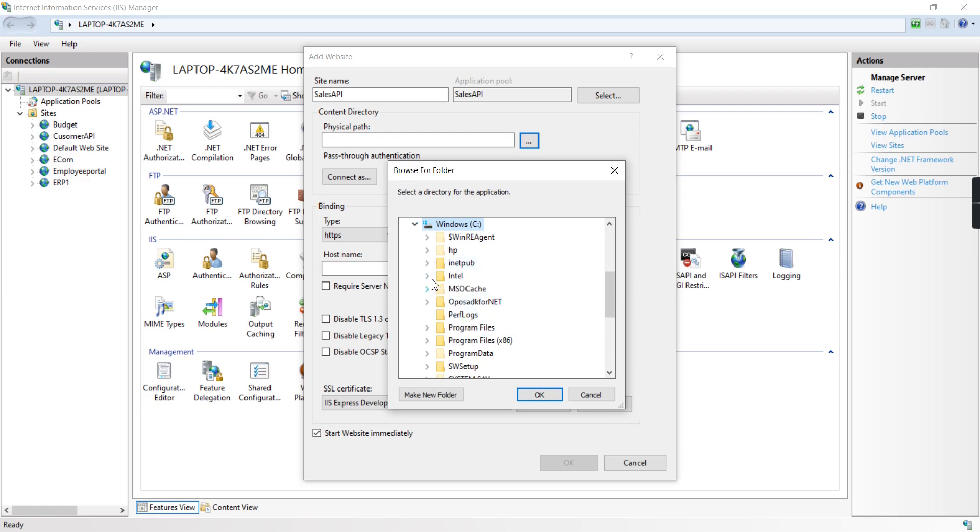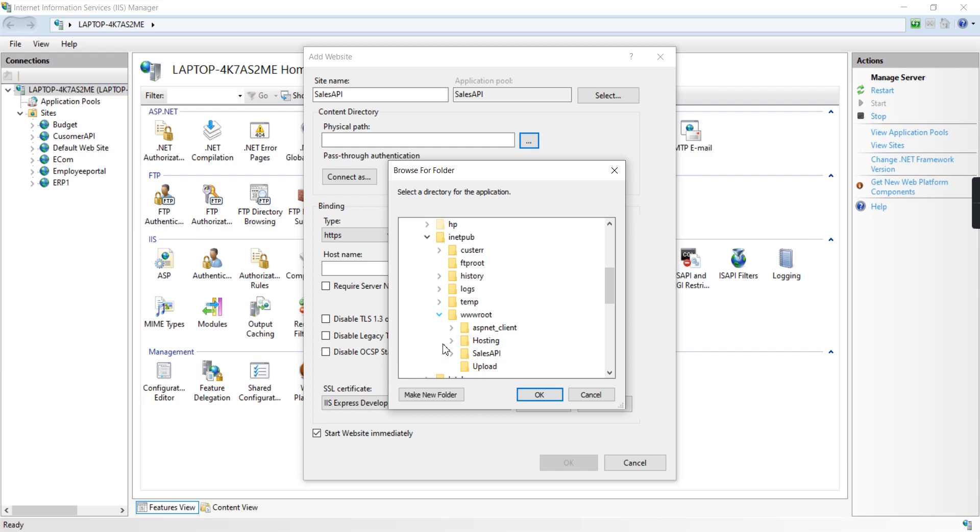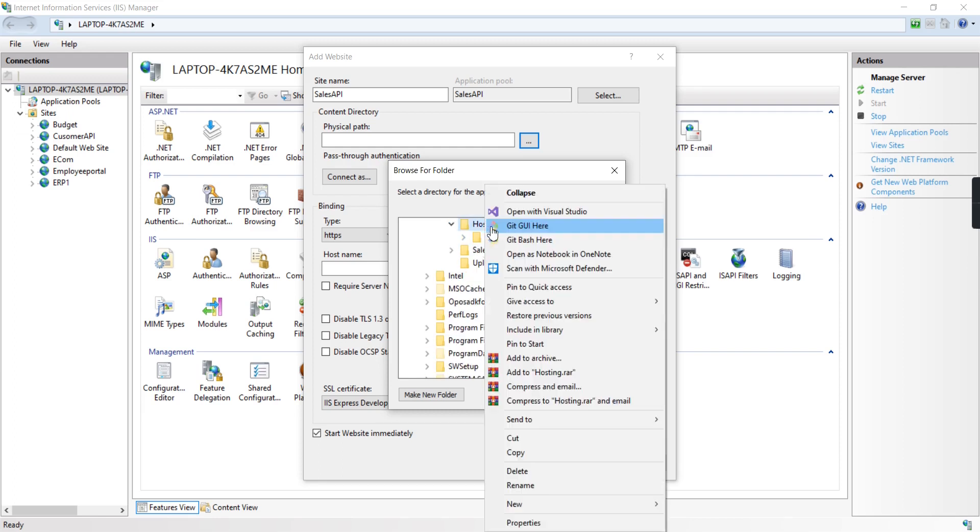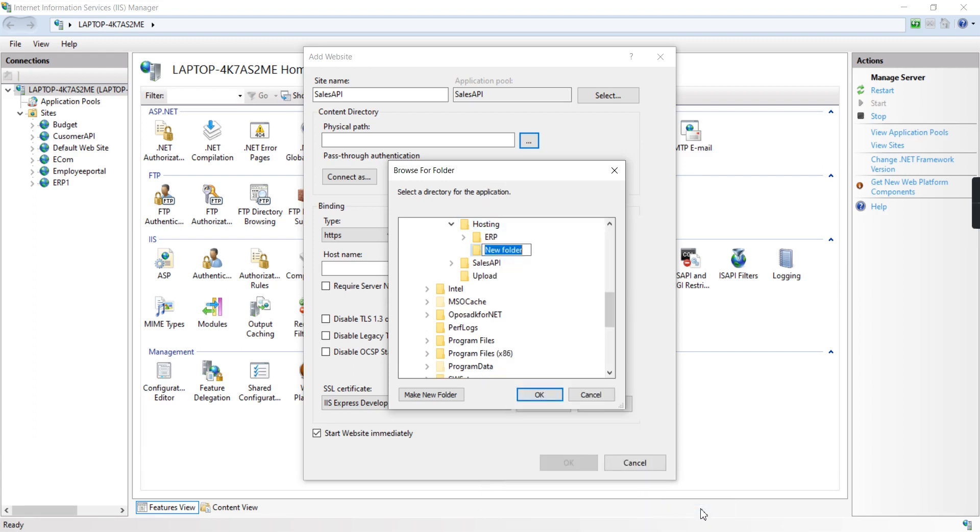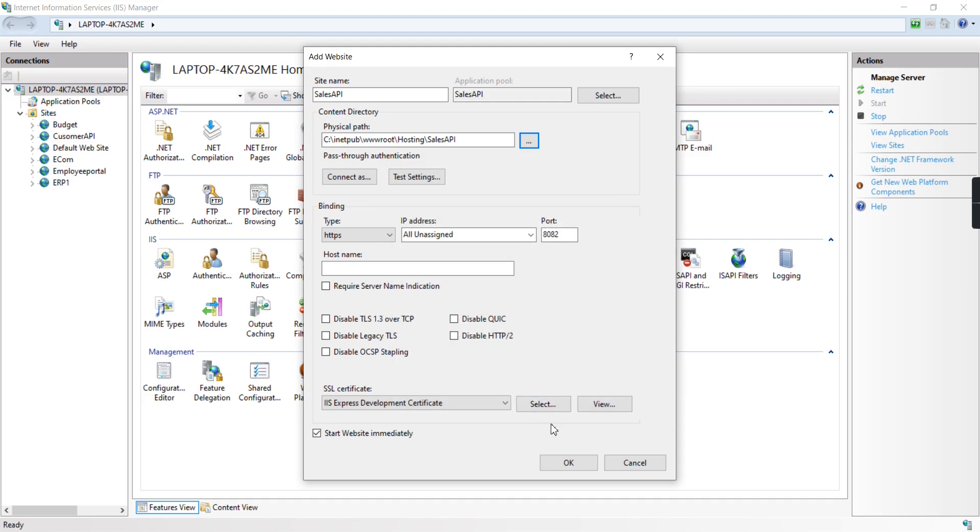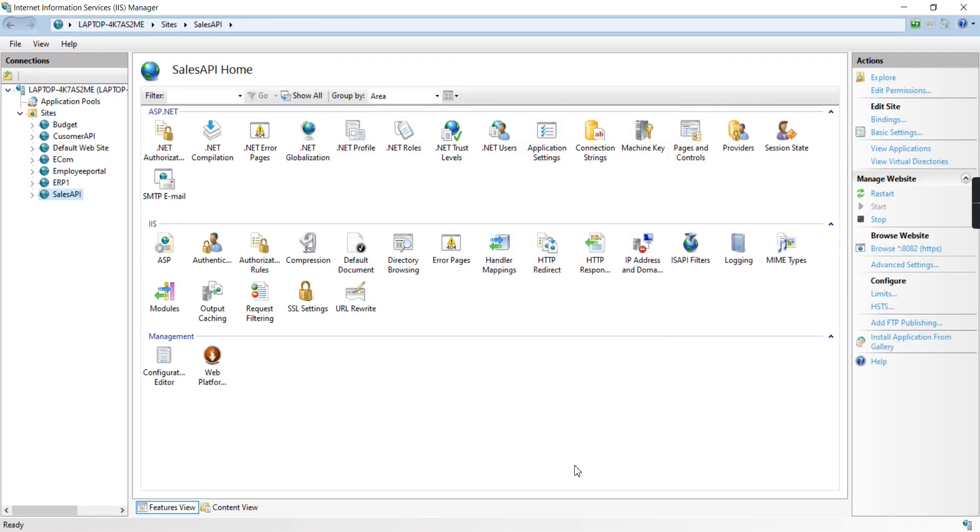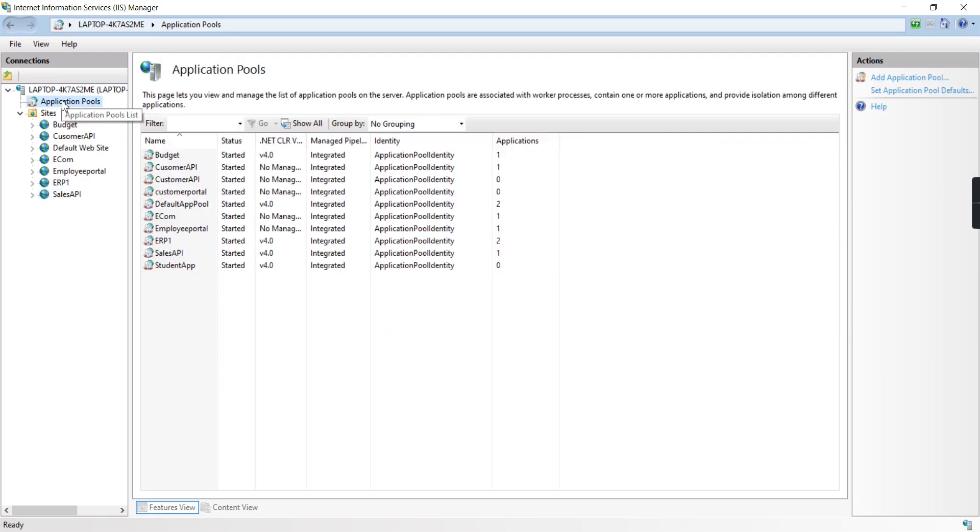In the C drive, under Inetpub, then wwwroot, I'll create a Hosting folder. Inside Hosting, I'm creating a new folder named Sales API. We're done.